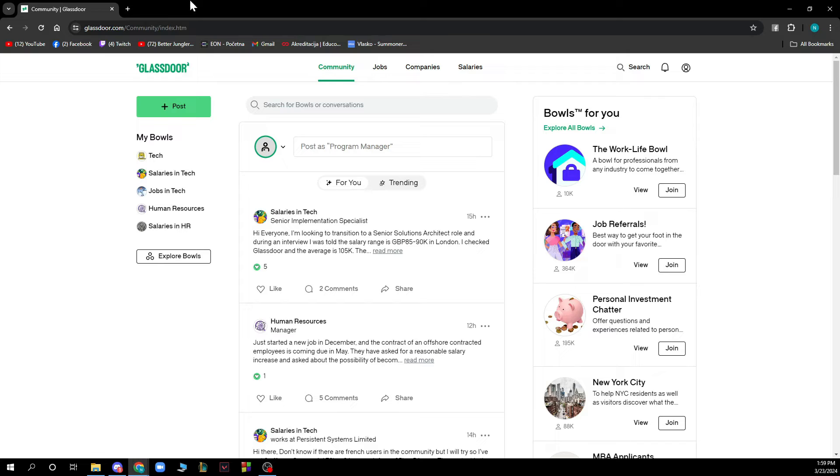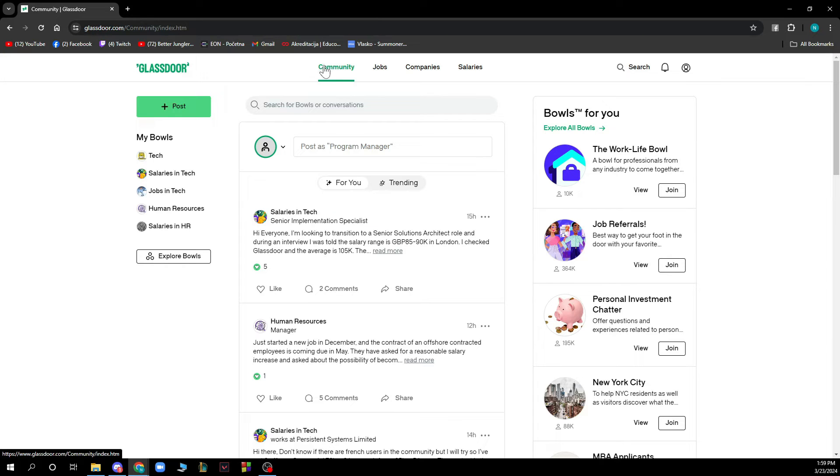As you can see, we have the Glassdoor website where we have a lot of different options. One of them is the Community, where you can click on the plus button to post something that you want.